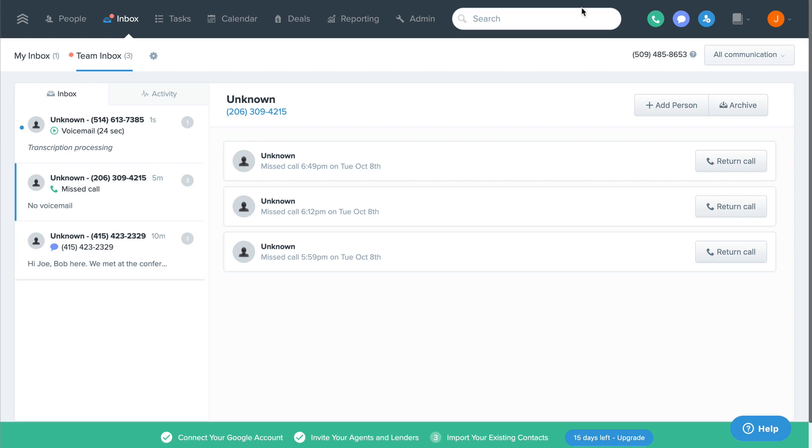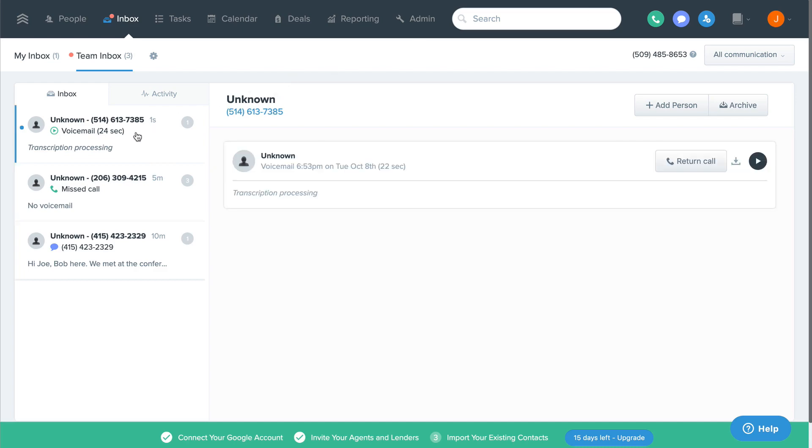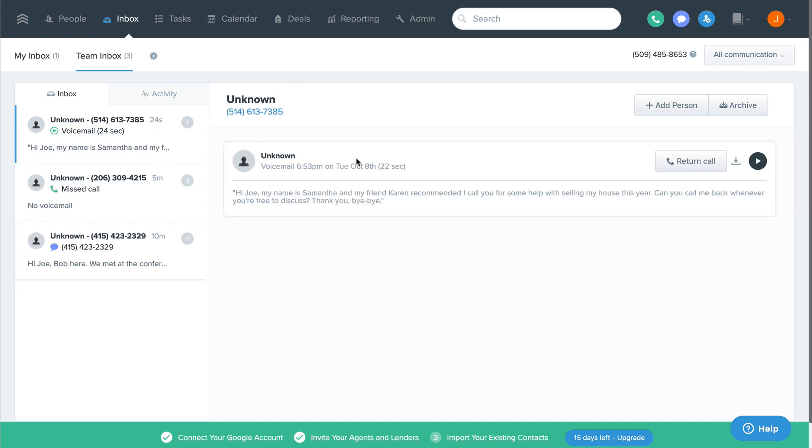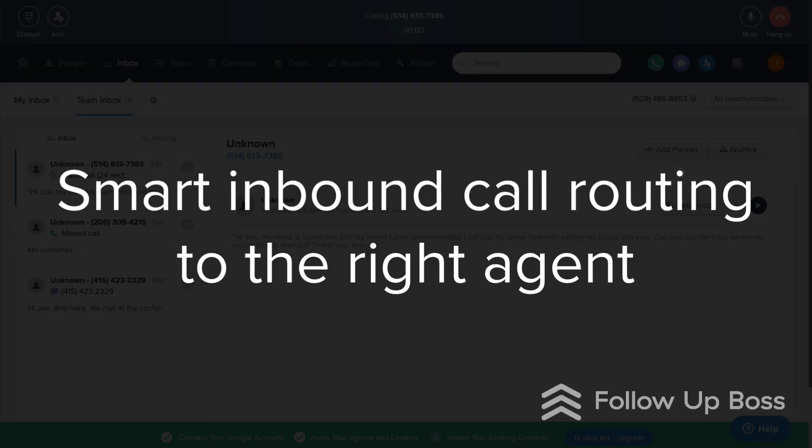Then we're able to route any inbound calls to that number using the information you already have in Follow-up Boss to ensure it goes straight to the right agent.